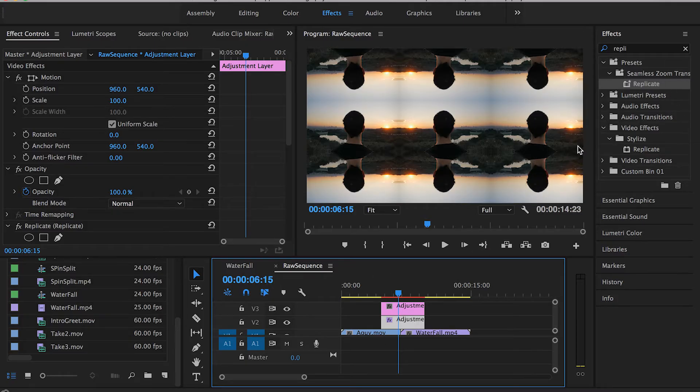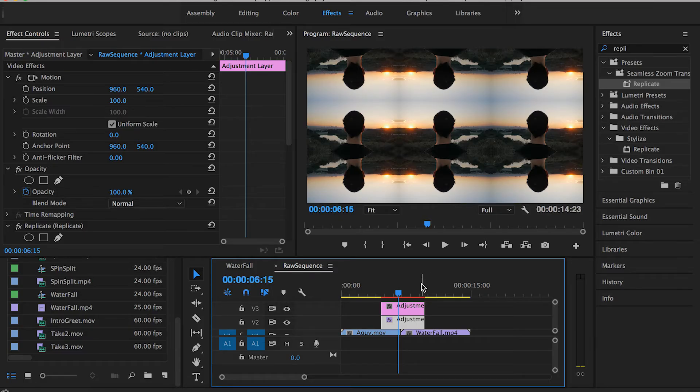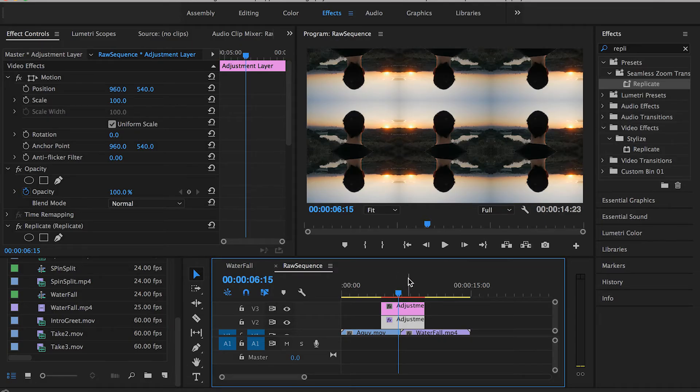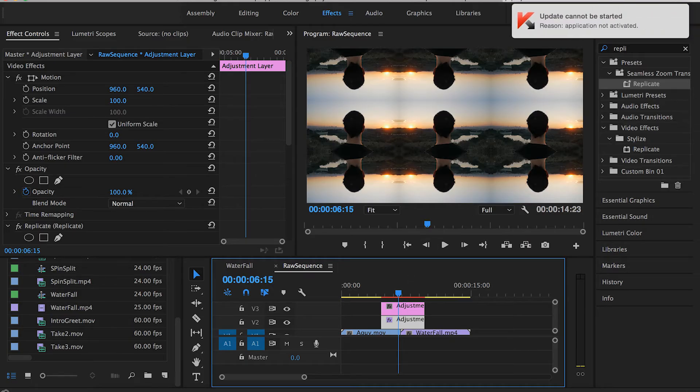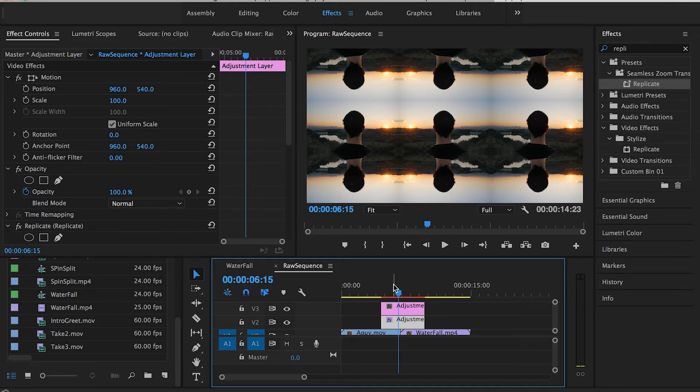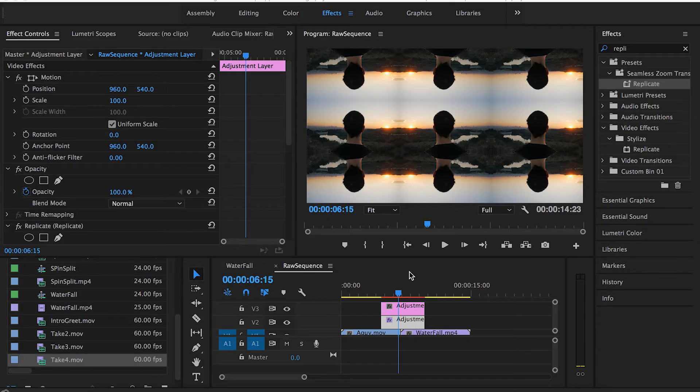If you really want to understand more about the Replicate effect, how to create it, and the reason we use it all the time, you can watch my zoom transition video. I'll make sure to leave the link in the description. I explain everything in detail, and it's pretty easy.